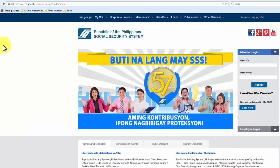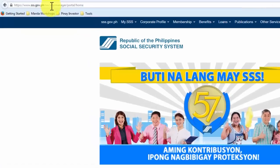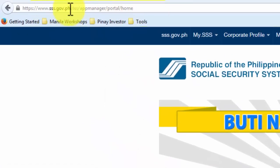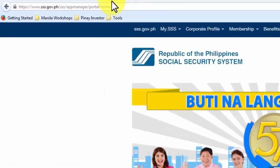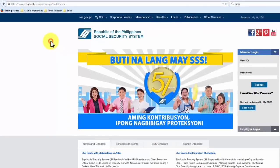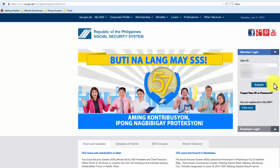Once Mozilla Firefox is open, we need to type sss.gov.ph on the address bar up here. On this site, we need to enter our user ID and password. Make sure you enter the correct information before you click on Submit.